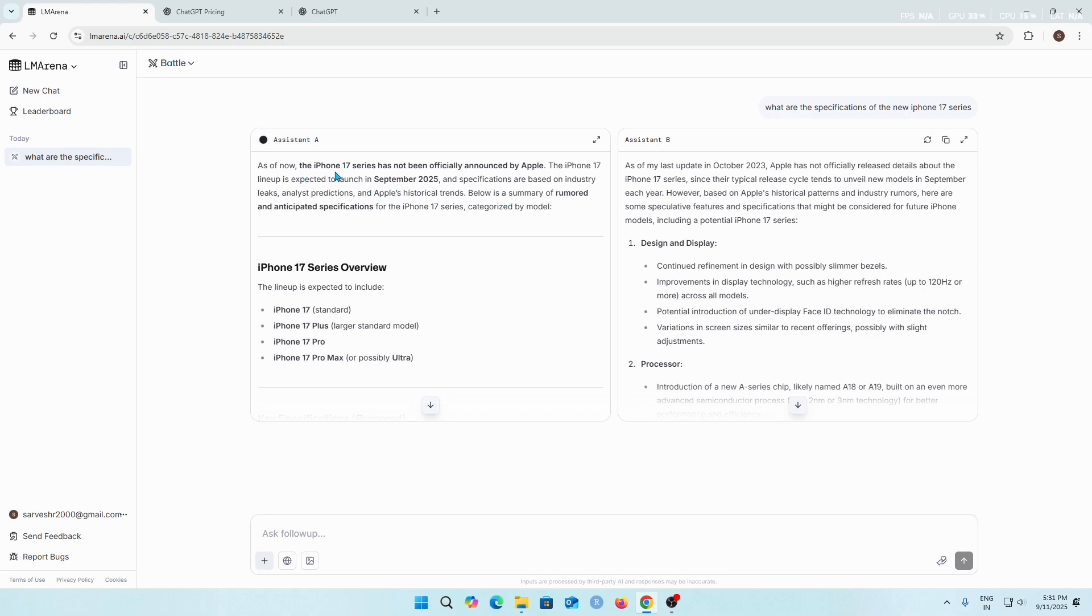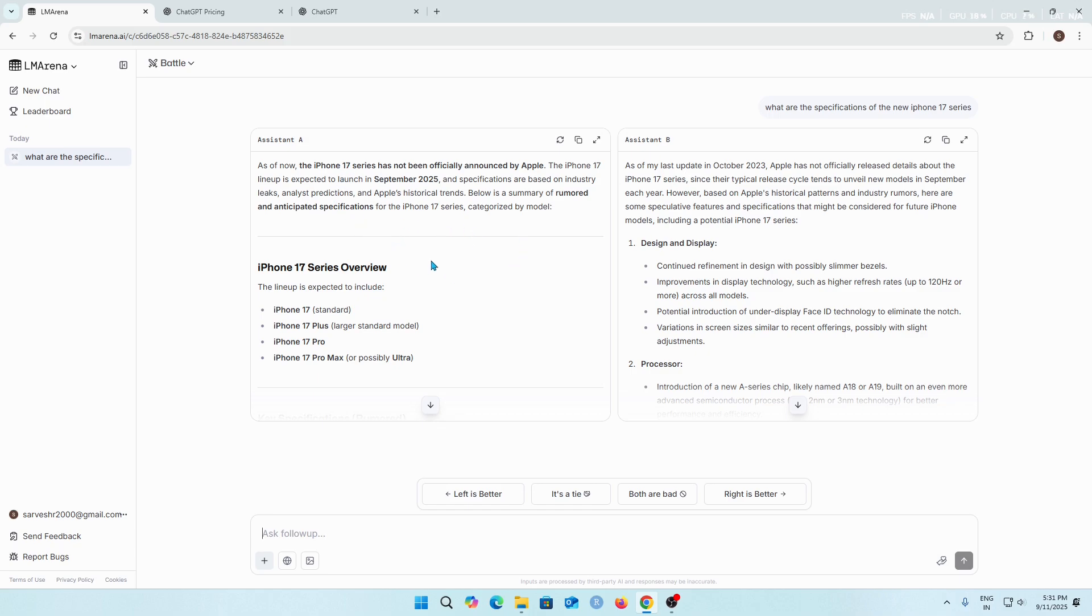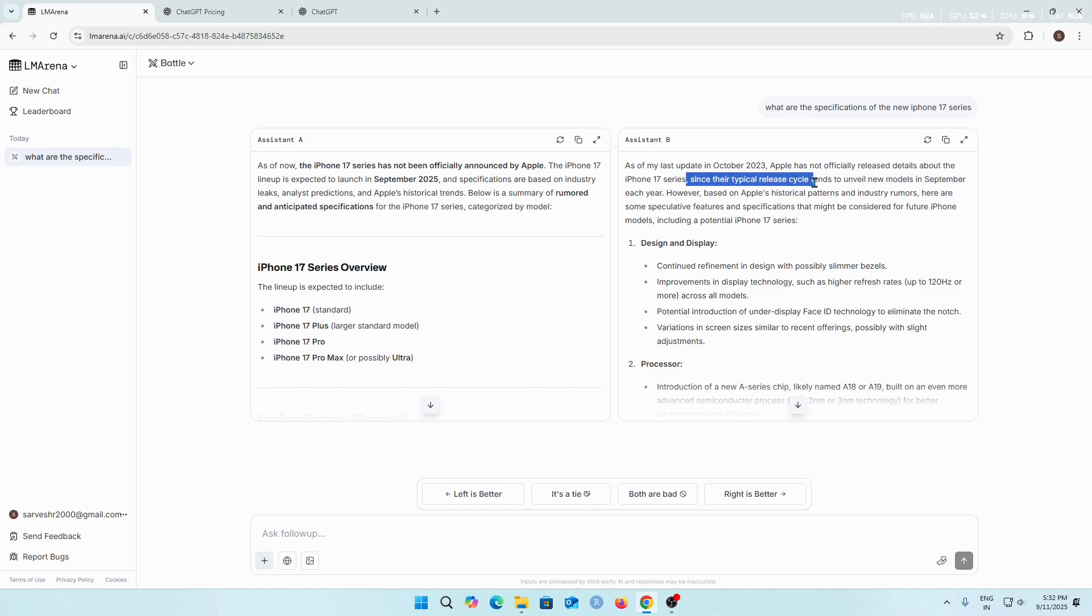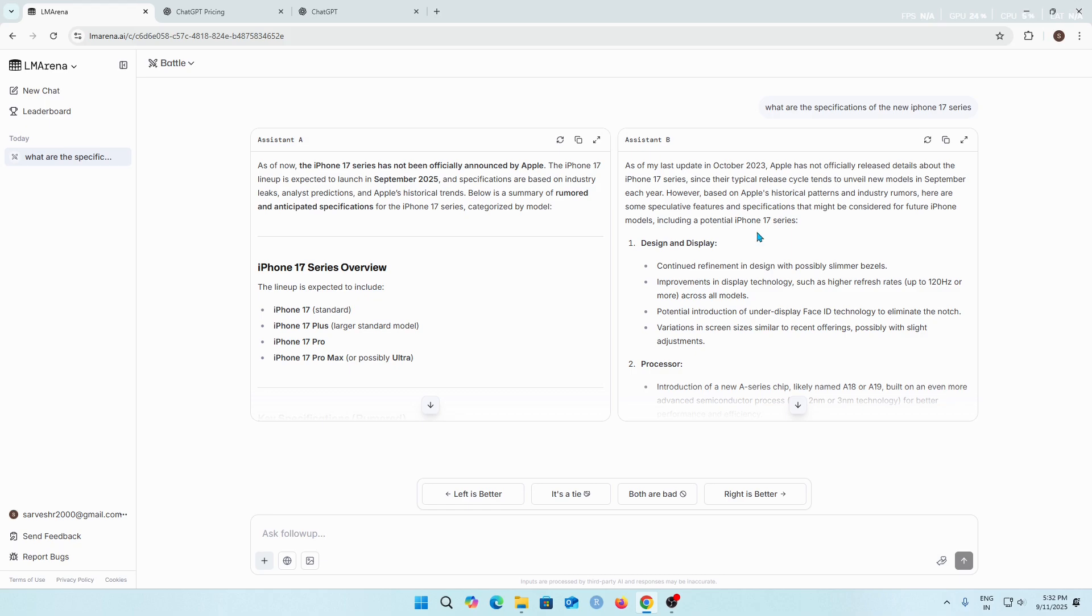It's saying that iPhone 17 series has not been officially announced by Apple. I think this AI model is not doing good research using the web, so it's not up to date with the information available on the internet. Let's check over here. It has said Apple has not officially released details about the iPhone 17 series since their typical release cycle tends to unveil new models in September each year, whereas Apple has already released information about the new iPhone 17 series.